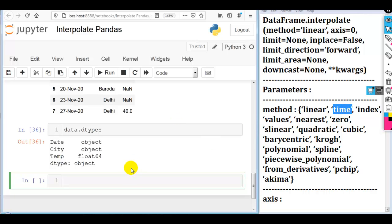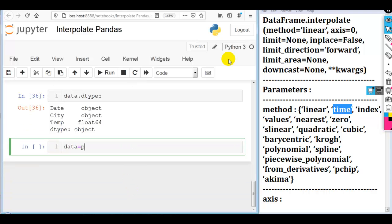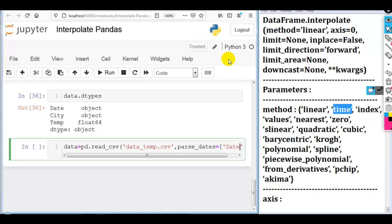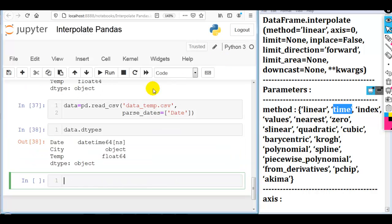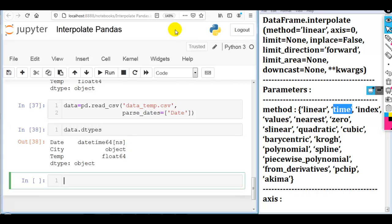If we want to use the time method to fill missing values, we first need to convert our date column data type to datetime. For that, we use the parse_dates parameter of read_csv. So: data = pd.read_csv('data_temp.csv', parse_dates=['date']). Let's check the data types of our columns. As you can see, the date column data type is now converted to datetime. So now we can apply time interpolation.